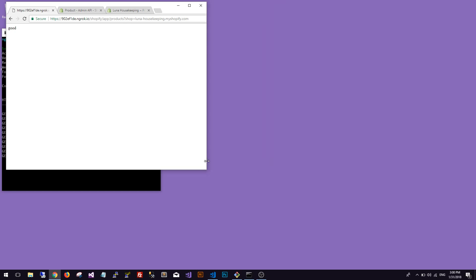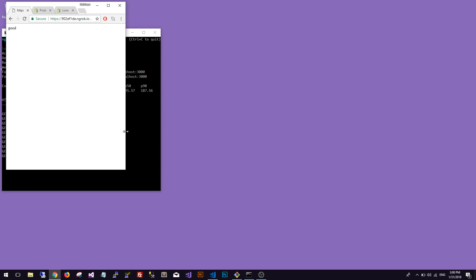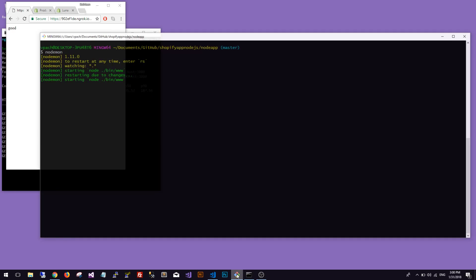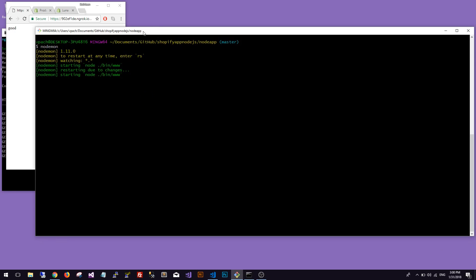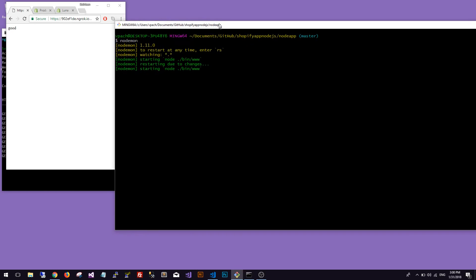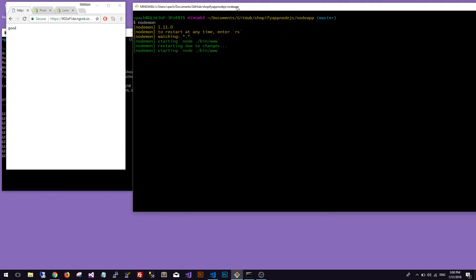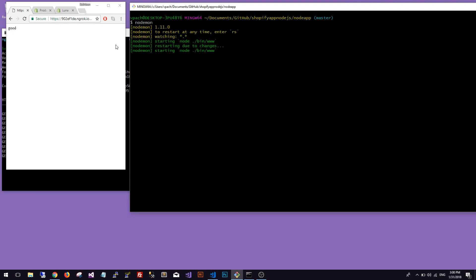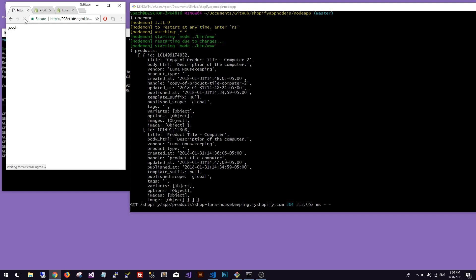If I refresh, I'm going to make this window smaller because we really don't need it. What we need is to view this. I'm going to move it on this side and hit refresh and we should see the products here.